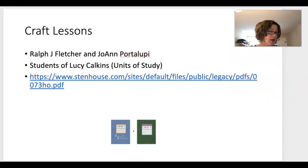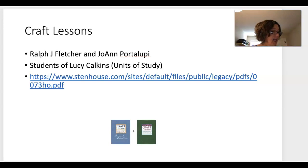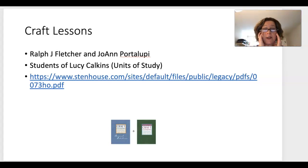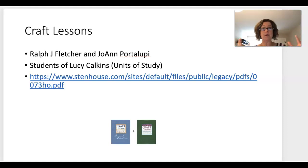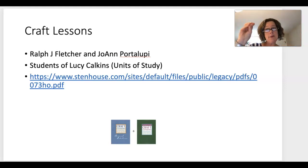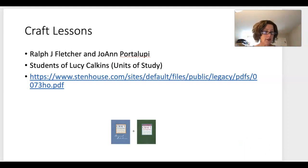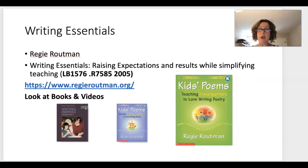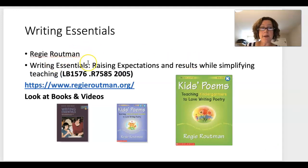We also have Craft Lessons by Fletcher and Portalupi. They are students of Lucy Calkins, so they're also very much into balanced literacy, but they have some solid resources. Go to their website, poke around, take some notes — start identifying what you like, what you don't like, what you'd use in your practicum and what you wouldn't.